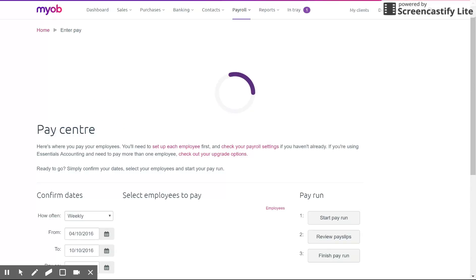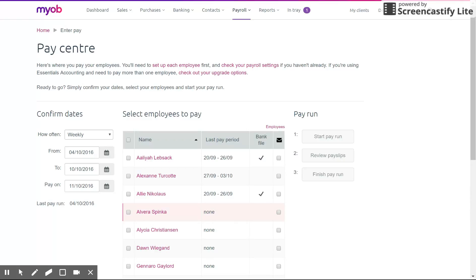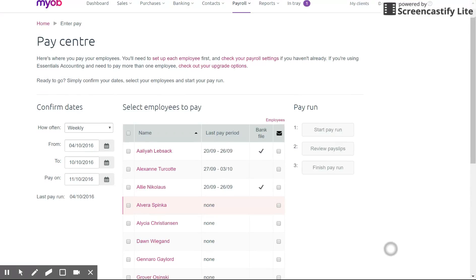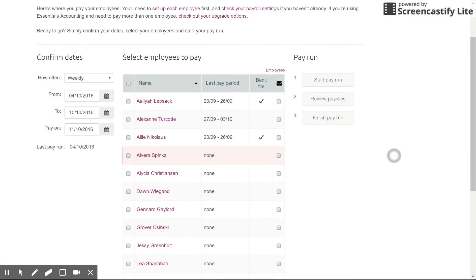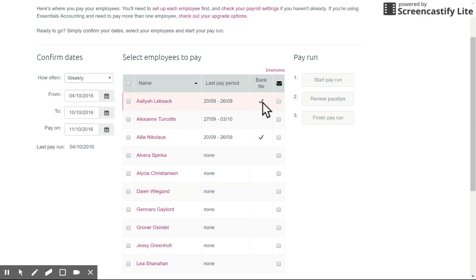Now that the settings are set up, it takes you straight into the employees pay center. You'll see all the employees that you have listed. On the right hand side you'll see there's a bank file menu option. If that's ticked, you've already put their banking details in and you can create a bank file for them. If not, you'll need to go in and set them up.